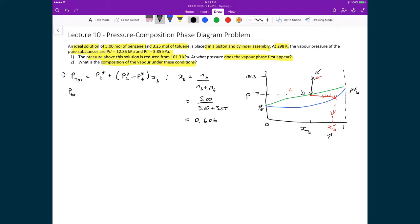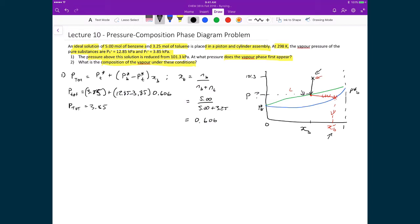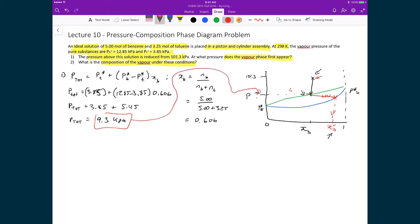Substituting into the expression: P_total = 3.85 + (12.85 − 3.85) × 0.606 = 3.85 + 5.45 = 9.3 kPa. This 9.3 kPa is the bubble point pressure — as we lower the pressure from 101.3 kPa down to 9.3 kPa, that is when we first start to see vapor form because we've hit the liquid-vapor phase boundary.